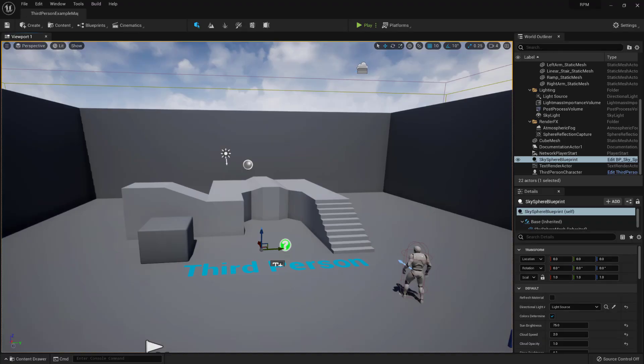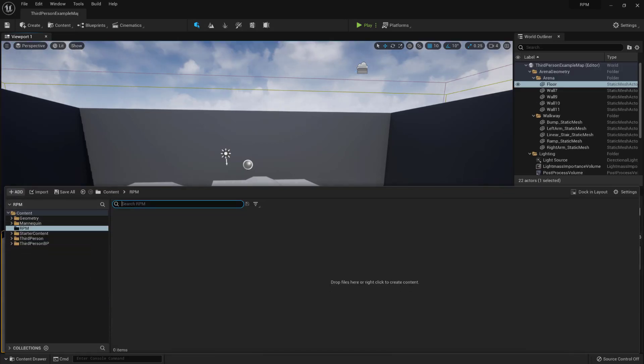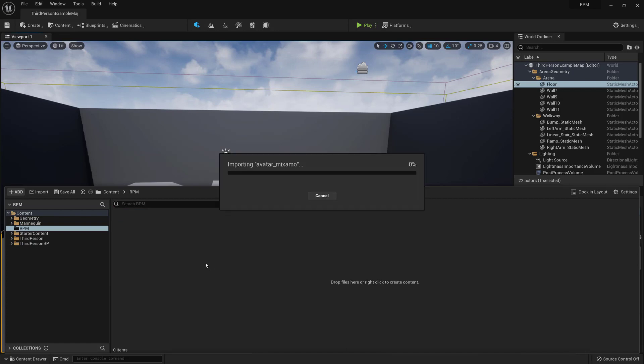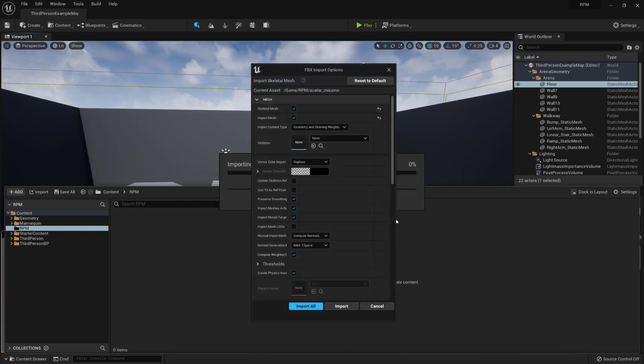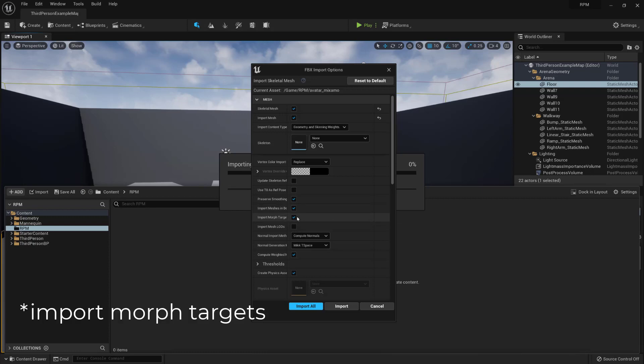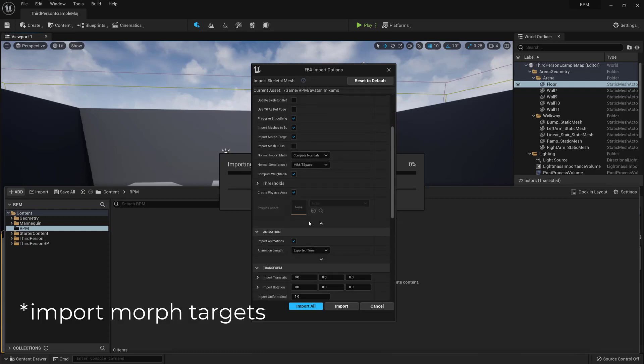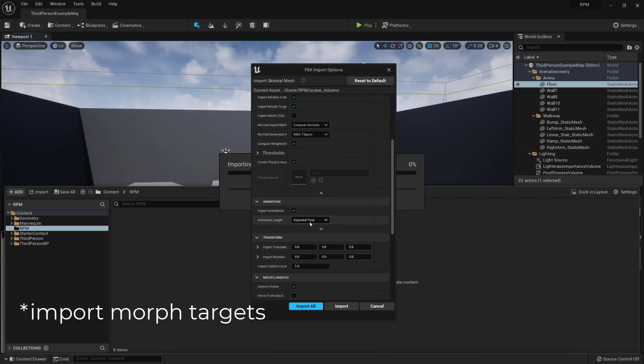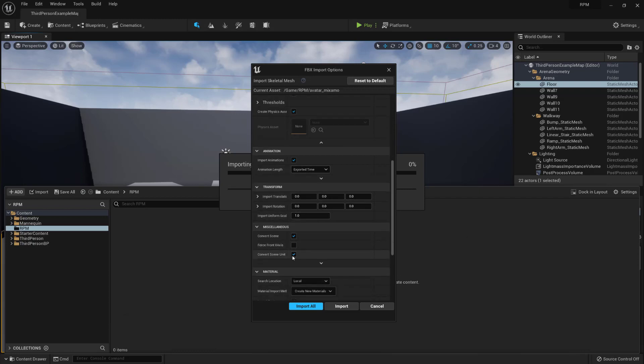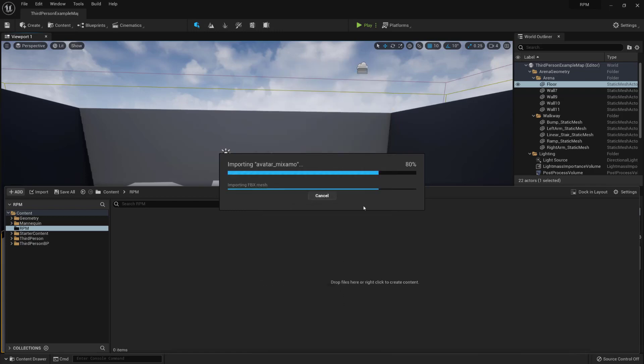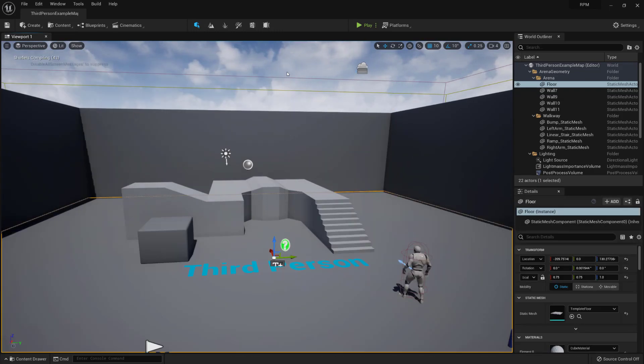So in Unreal Engine 5 I've got a new third person project open and in the new folder I'm just going to import that t-pose. I've renamed that t-pose file to be something more meaningful so you can do that as well. So in here all we need to do is make sure we have import target selected and we also have convert scene unit selected. Everything else should be left as default and you can click on import. Once that goes through if you get a warning message you can just ignore that.